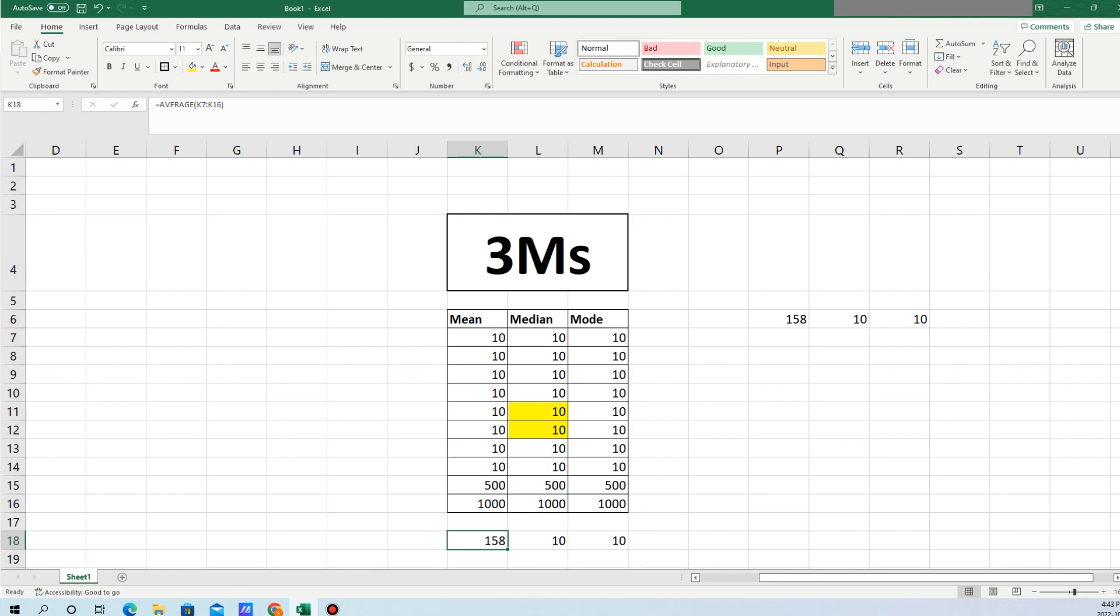If the number of records is even, then it is the simple average between the data that is in n divided by 2 position plus the data which is in n divided by 2 plus 1 position. The mode is represented by the data that has the highest frequency.